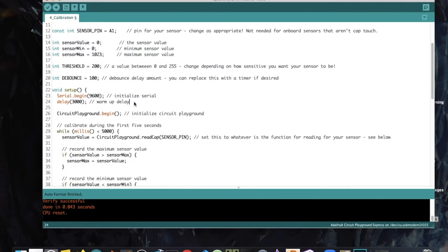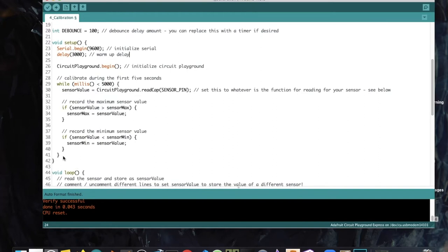Then we have something unusual: a while loop within our setup. Anything in setup only runs once, and we only want to calibrate our sensor within the first five seconds of our sketch. The while loop says: while millis is less than 5000 — while the elapsed time is less than five seconds — do the calibration loop. Here we set the sensor value to read the cap sensor pin.